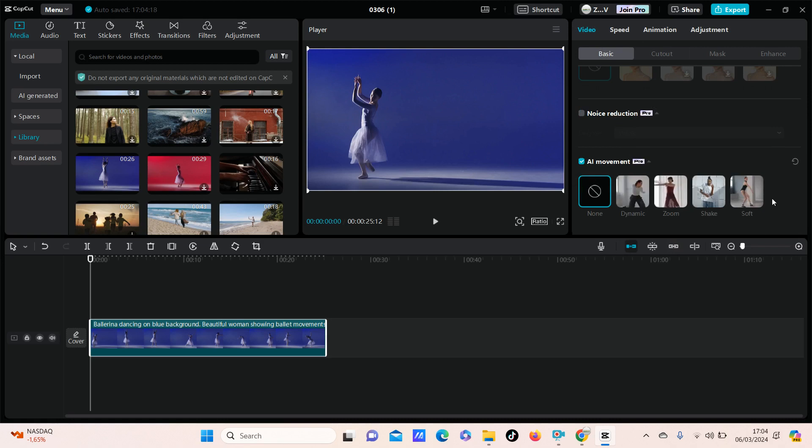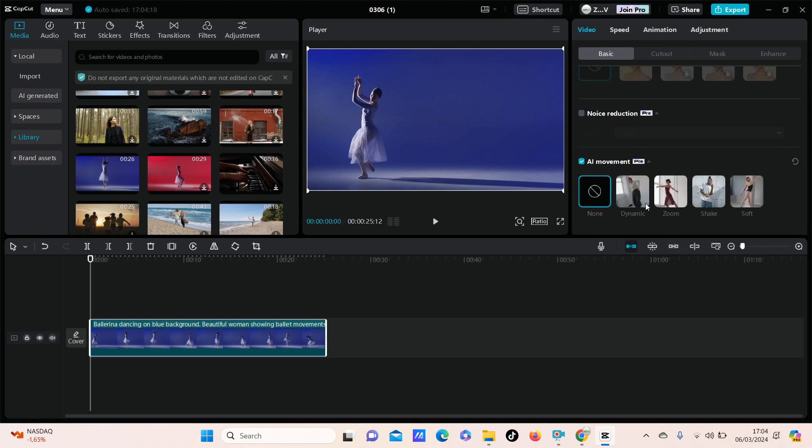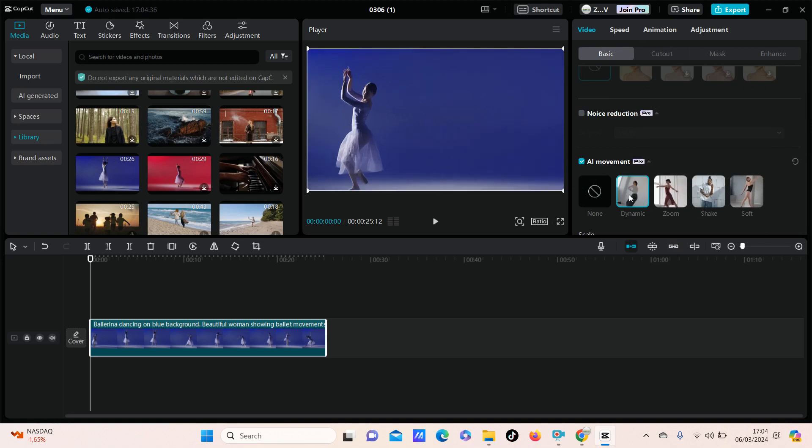So there are four options that you can choose from. For example, I am going to select the dynamic AI movement. It's like fake camera movement, I think.